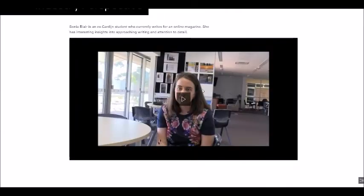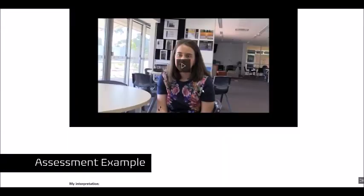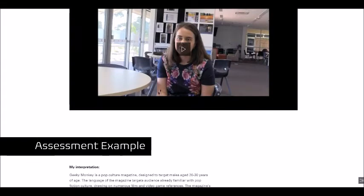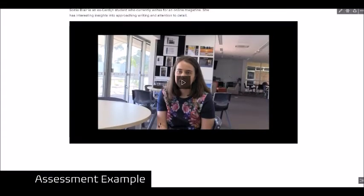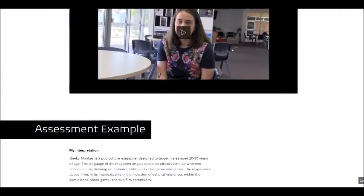I interviewed a student who works in the industry, the magazine industry. So I dragged this video.